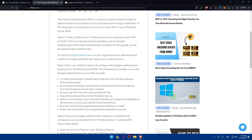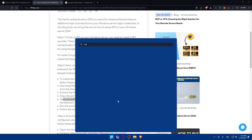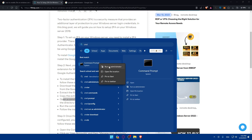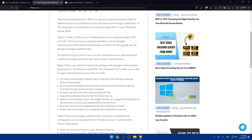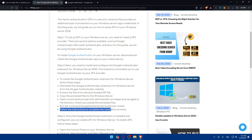Once downloaded, extract the files from the downloaded ZIP file, copy the extracted files to the Windows Server, and open a Command Prompt with administrator privileges by right-clicking CMD and selecting 'Run as administrator.' Navigate to the directory where you copied the extracted files and run the command: google-authenticator-install.exe /install, then follow the instructions to complete the installation.